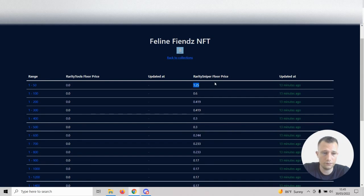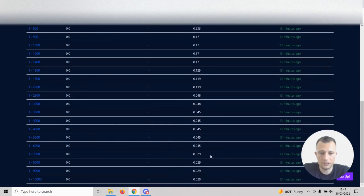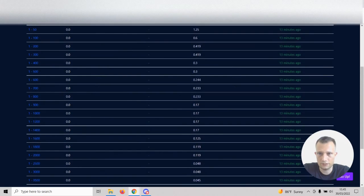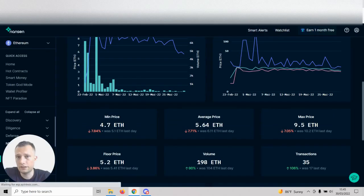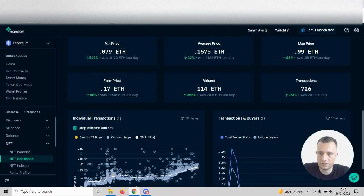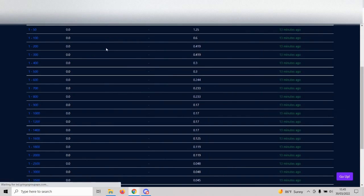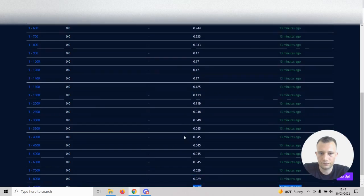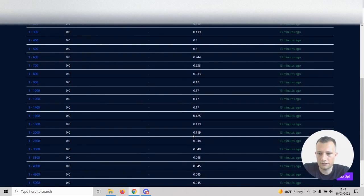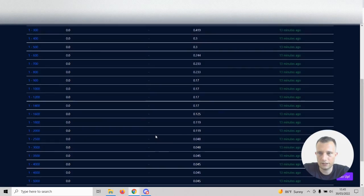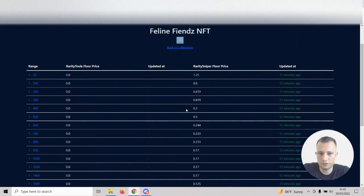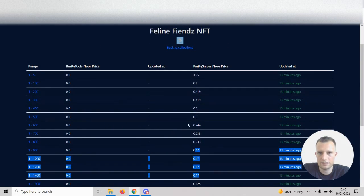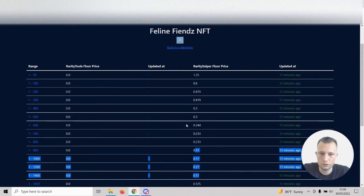The tactic is literally just to go into rarity floor price lists. Now we can see the floor prices for different rarity ranges. The top 50 rarest NFTs in this collection has floor price of 1.25, way above the floor of the entire collection. So I think what's really interesting is we can look at some of these tokens that are priced a little bit higher.